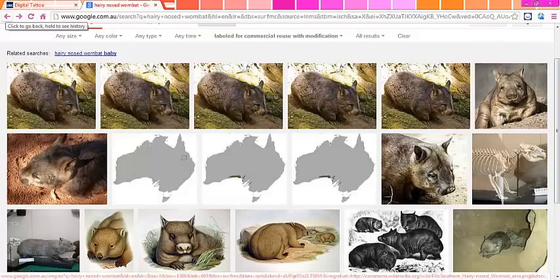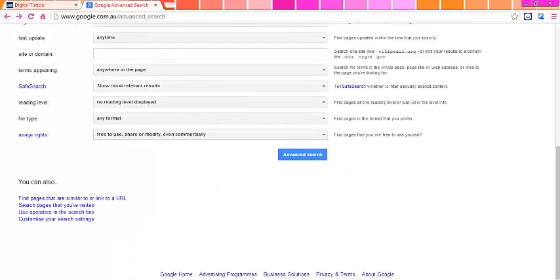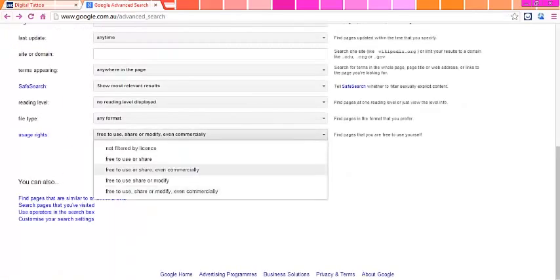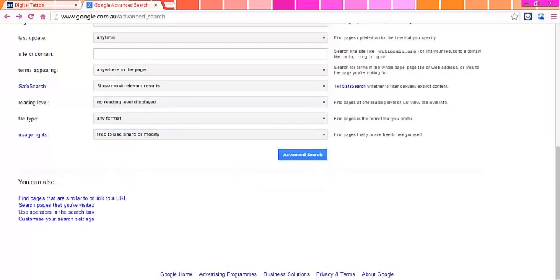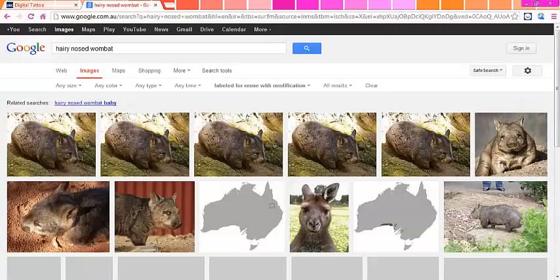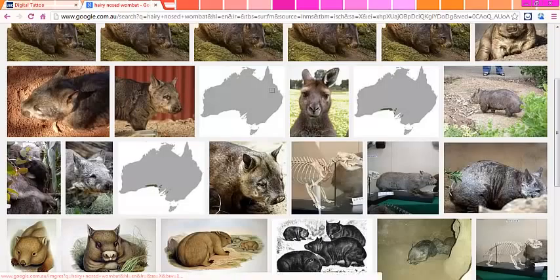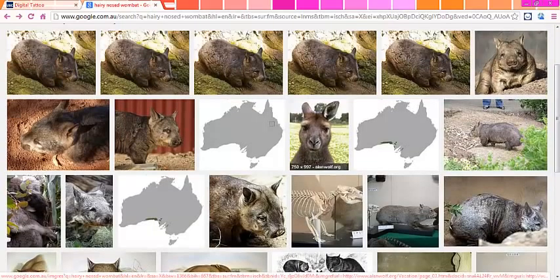Now perhaps none of these images are exactly what you're looking for and you'd like to open up your search for images that you can use and modify but perhaps won't use commercially. So then you can go back to Google Advanced Search and choose free to share or modify and then you can see that you will have a much larger selection of images to choose from.